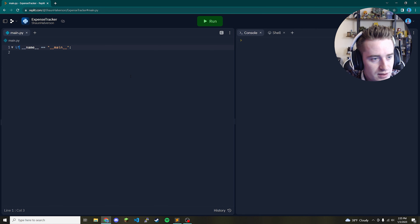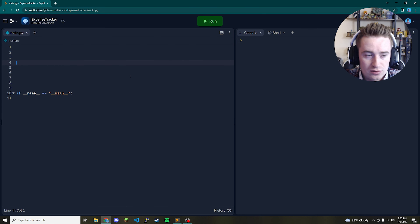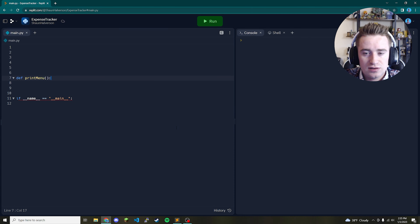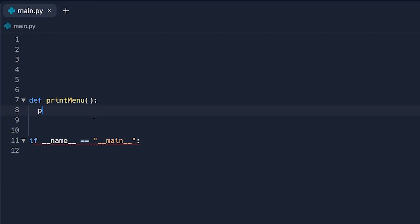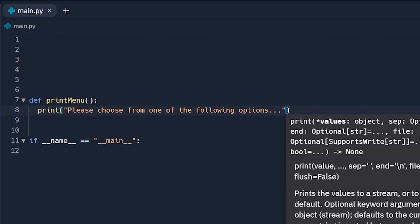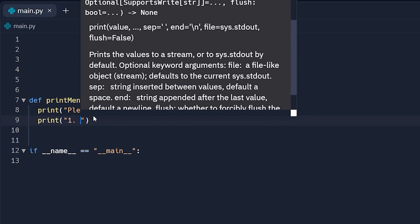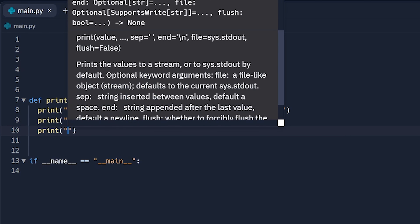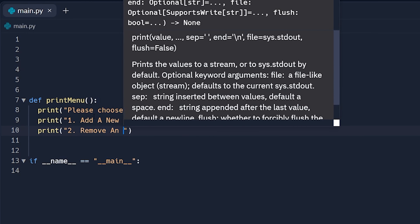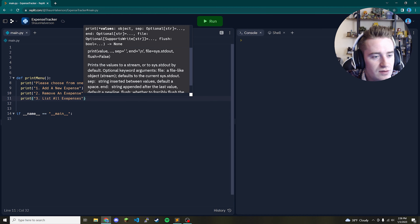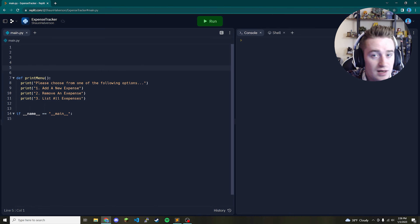Let's start laying out our program. Before we even get to the main method we can start writing our other functions, and I think the easiest one to start with is the print menu function — because when the program starts the user needs to know what their options are. So we're going to print 'please choose from one of the following options' and we'll have three options: 1) add a new expense, 2) remove an expense, and 3) list all expenses. That completes our print menu function.